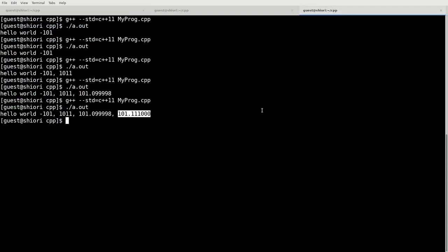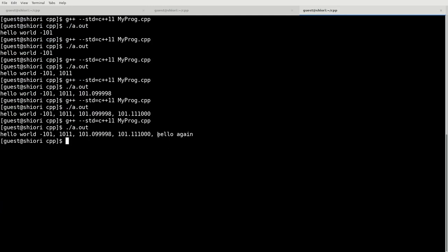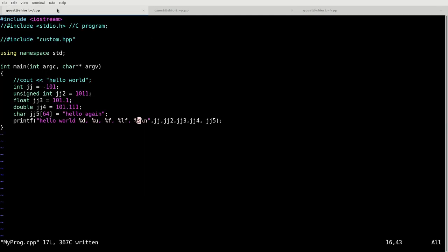And finally we'll print a string at the end of this. %s as in Sierra should print a string. And hello again. So this is some basic use of the printf function that you can use in a program in which you need to have some kind of output.